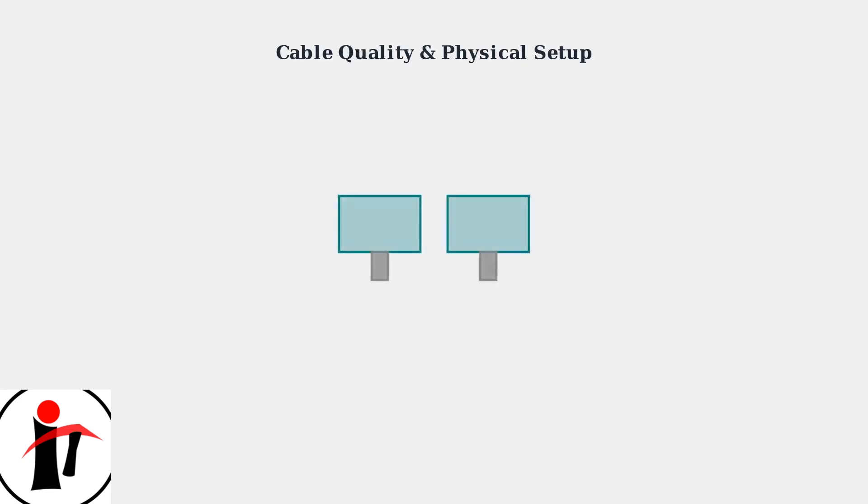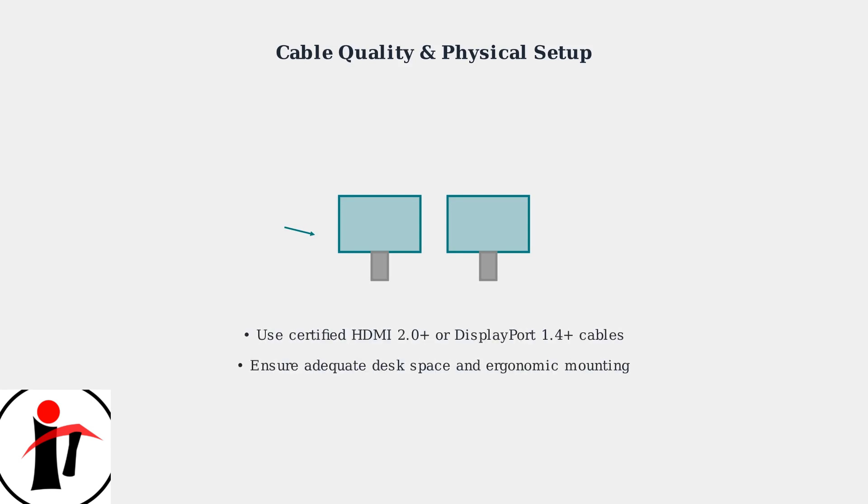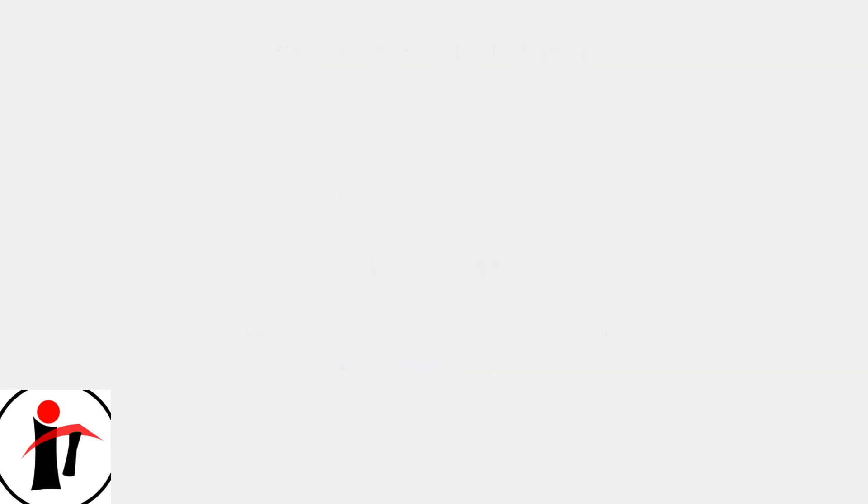Use certified HDMI 2.0 or higher and DisplayPort 1.4 or higher cables for reliable connections. Ensure adequate desk space and consider ergonomic mounting solutions for optimal positioning and comfort.